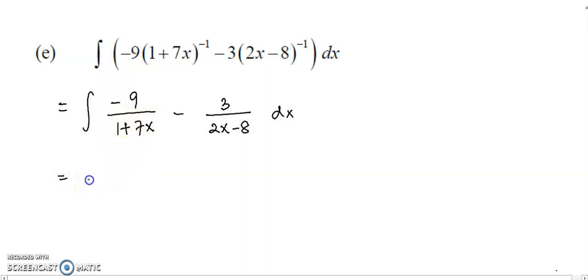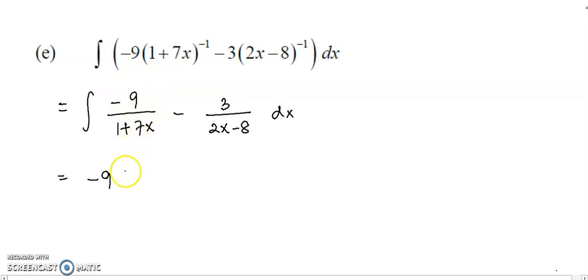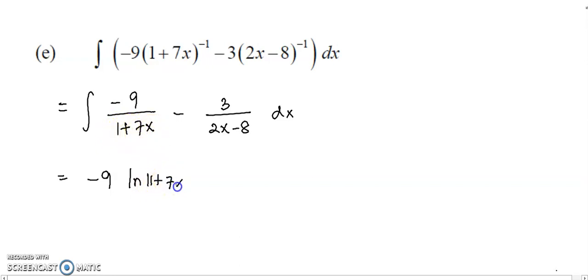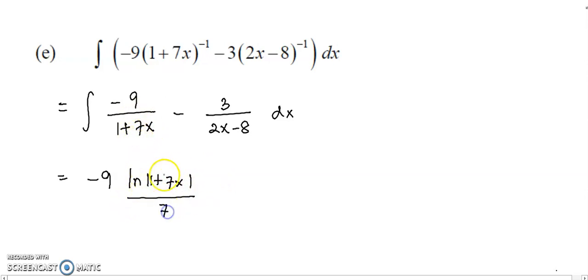Integrate the first term. Just write down the negative 9 as the coefficient. Now you need to integrate 1 over 1 plus 7x. Similar to the previous question, put in 1 plus 7x into the log. Just write down, and then over the coefficient of x, that is 7.